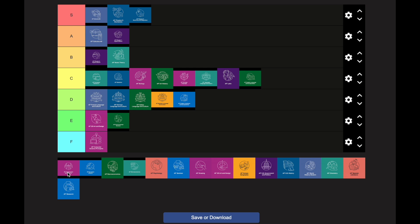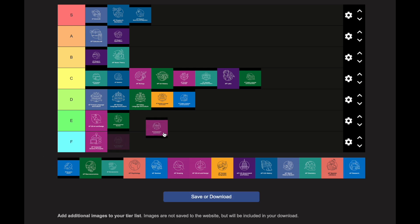AP Comparative Government goes in the E category — a little harder than AP 2D Art and AP Environmental Science. There is a lot of content to learn, but the content itself isn't that difficult. One great thing is you've been learning about government throughout your life — you know the executive branch and the other two branches, so you come in with some background, especially if you grew up in one of the countries this class examines.